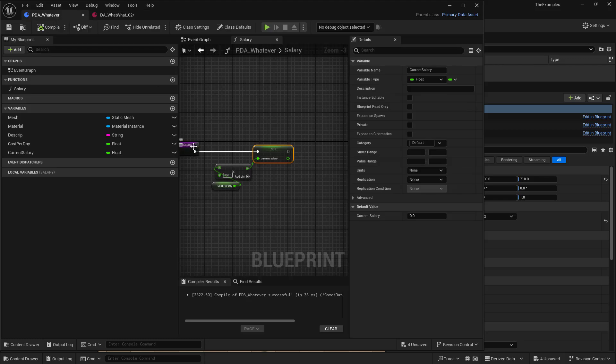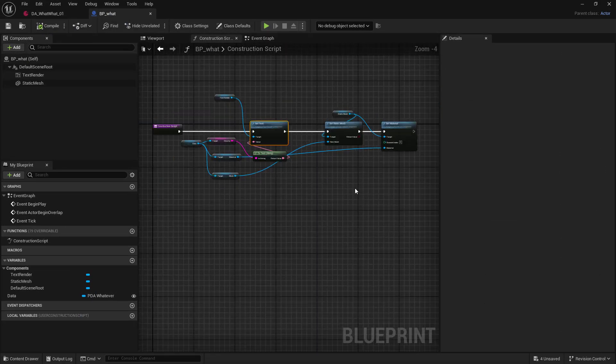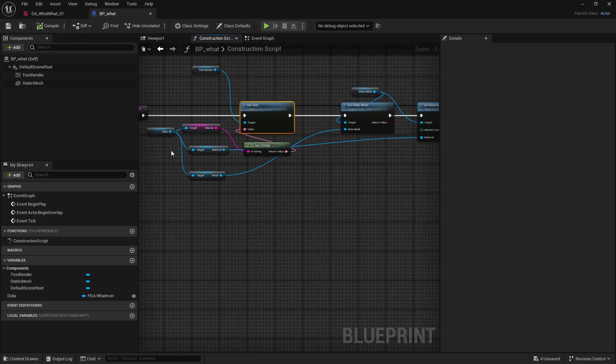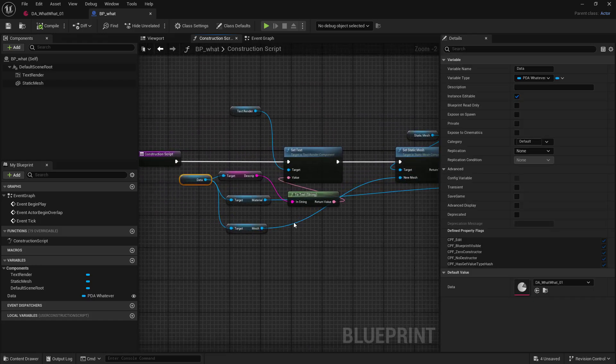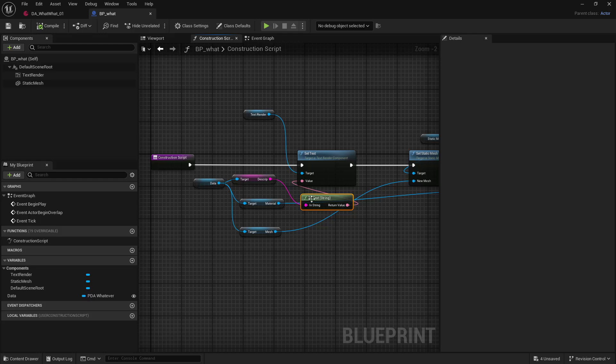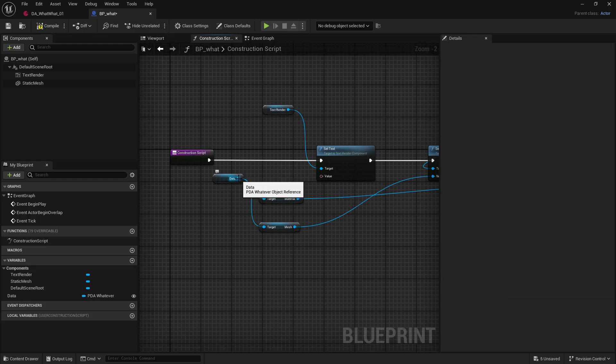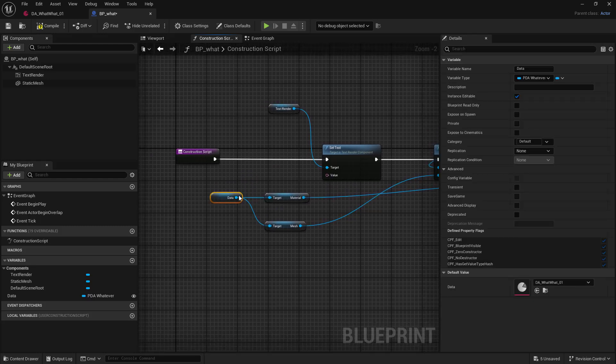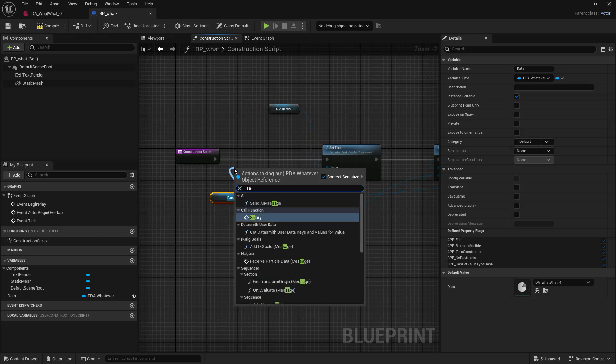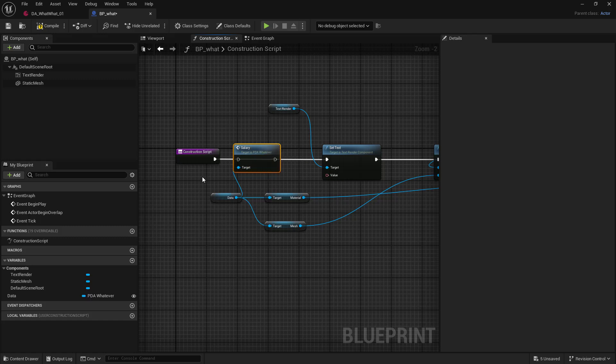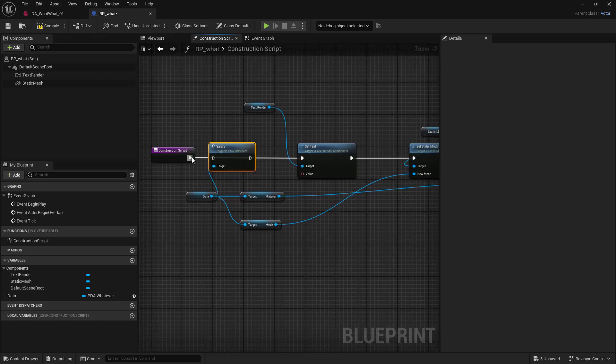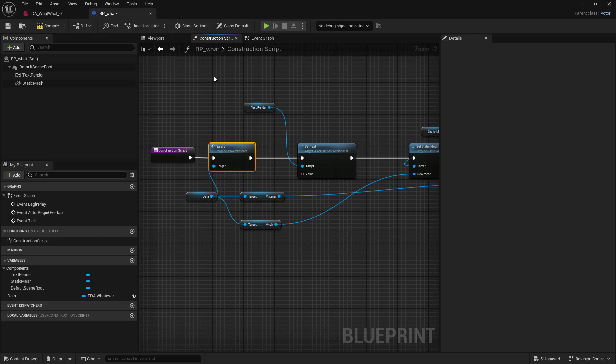So back in our blueprint that's managing all of this, our BP what, we are going to grab our data again. And instead of doing the description, we are going to get that function, the salary. We're going to call it, right?